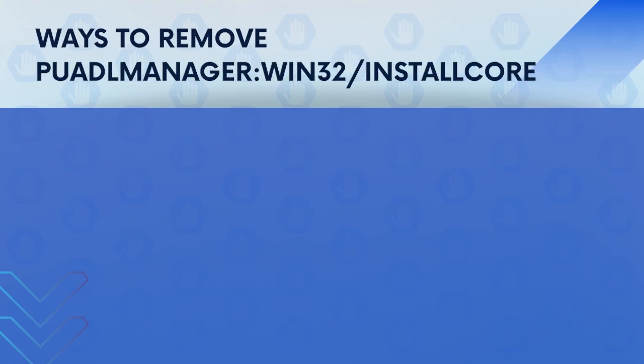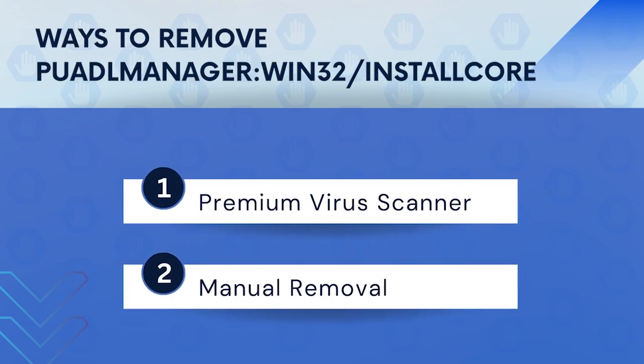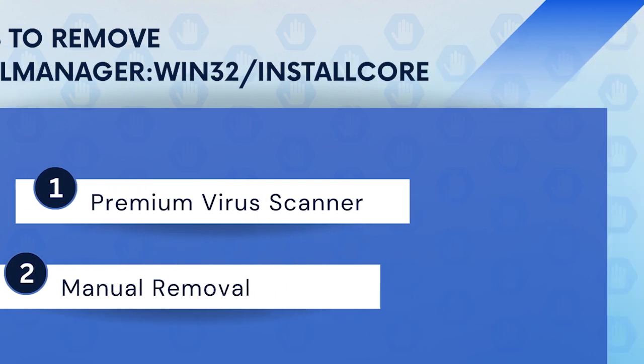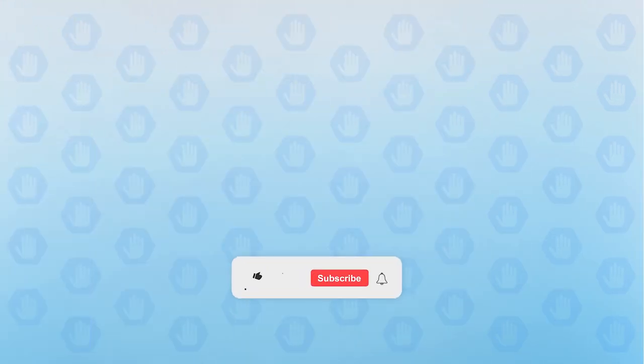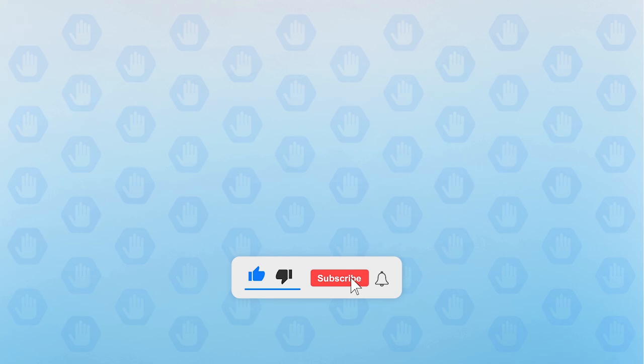In this video we will discuss PUADL Manager Win32 install core and the ways to remove it. First, please subscribe to our channel to receive updates and the latest guides.